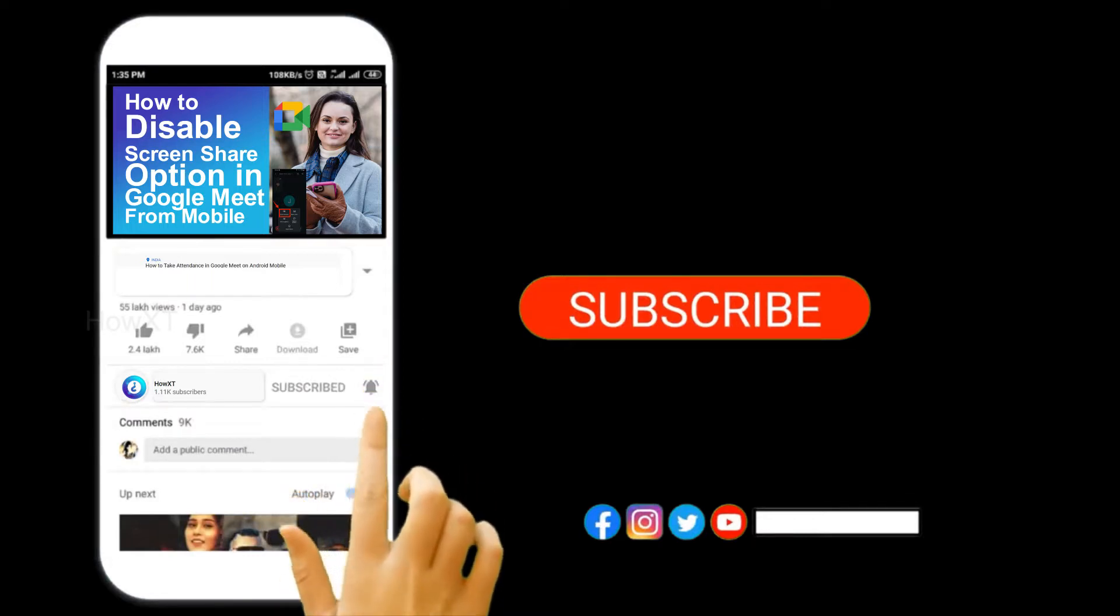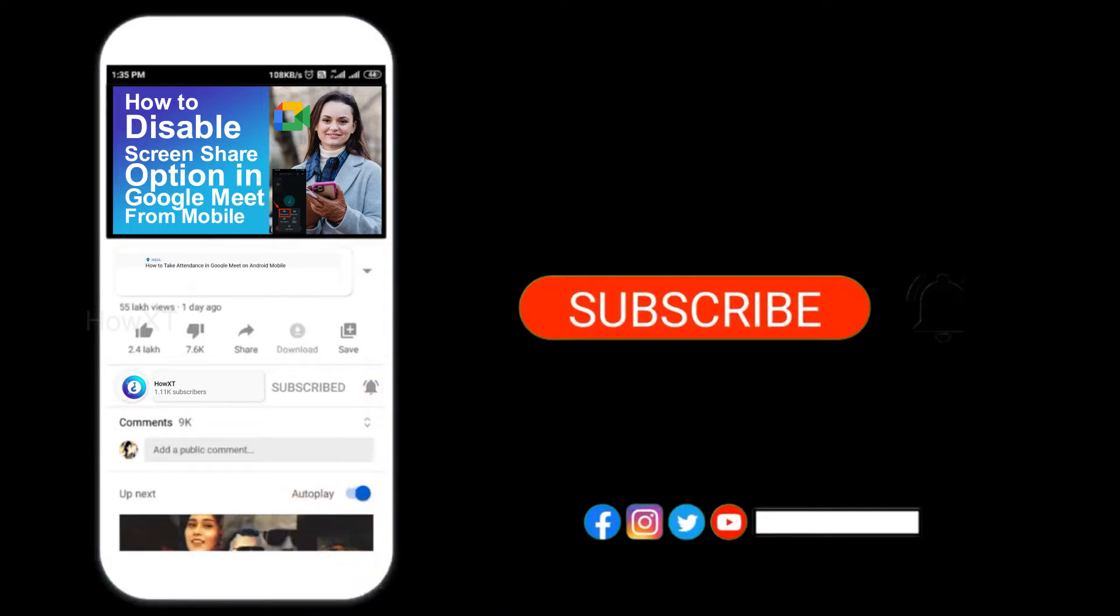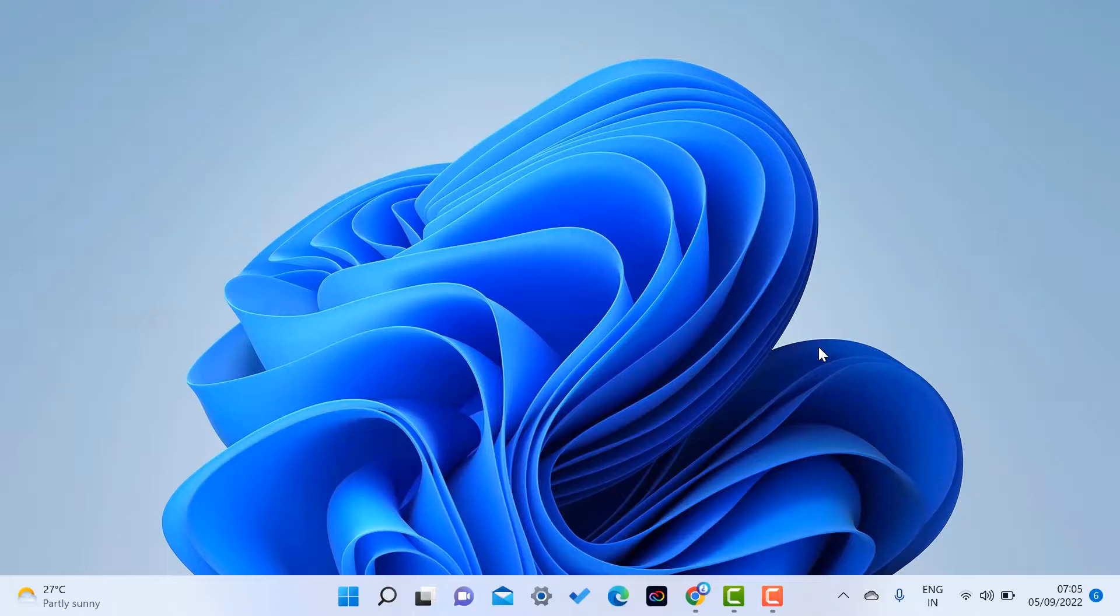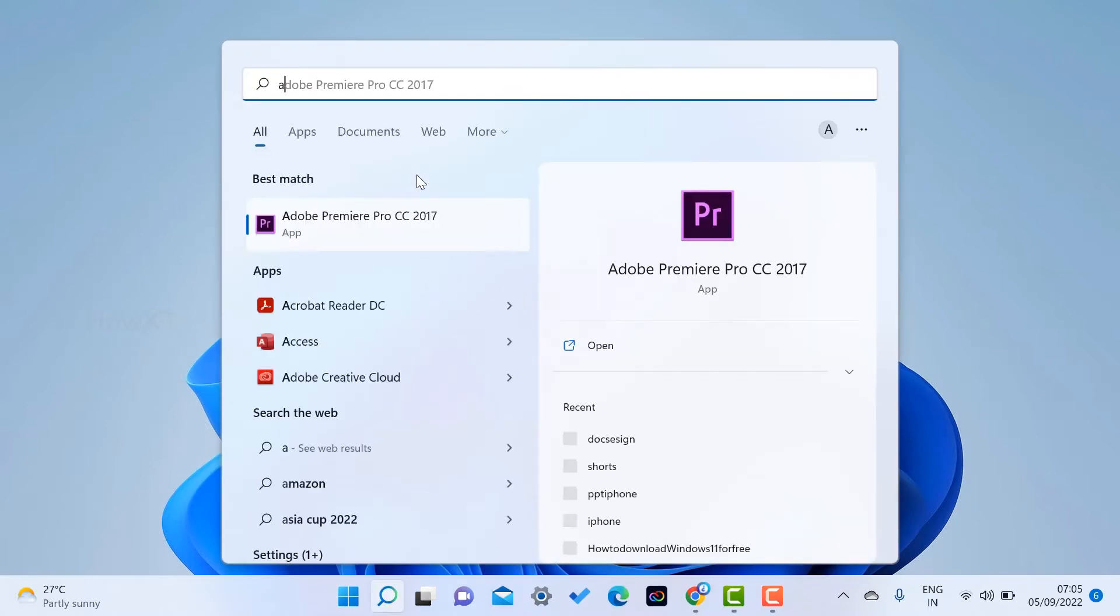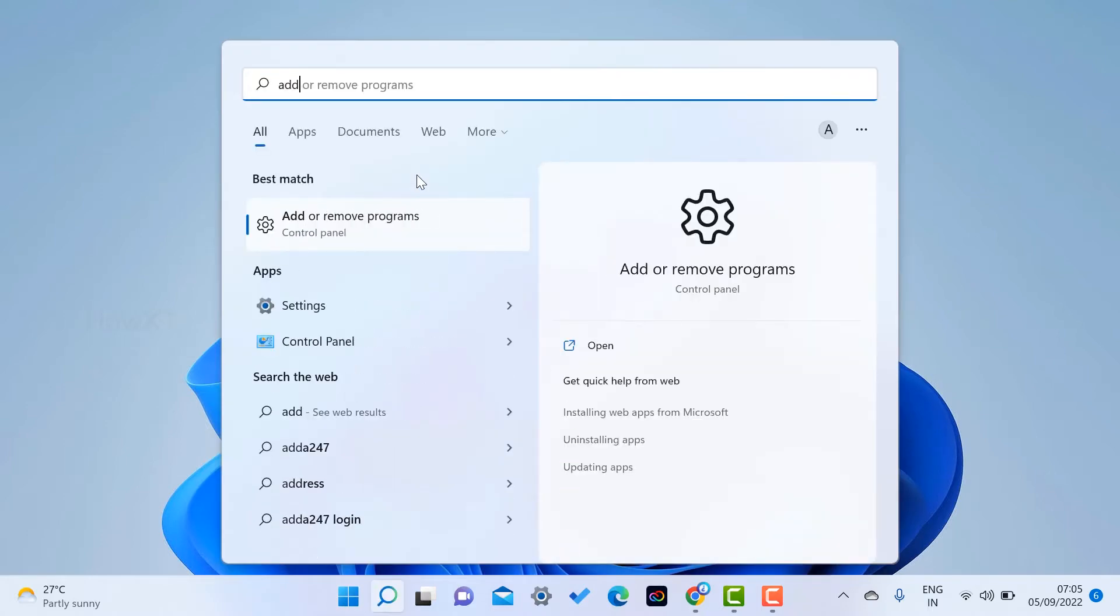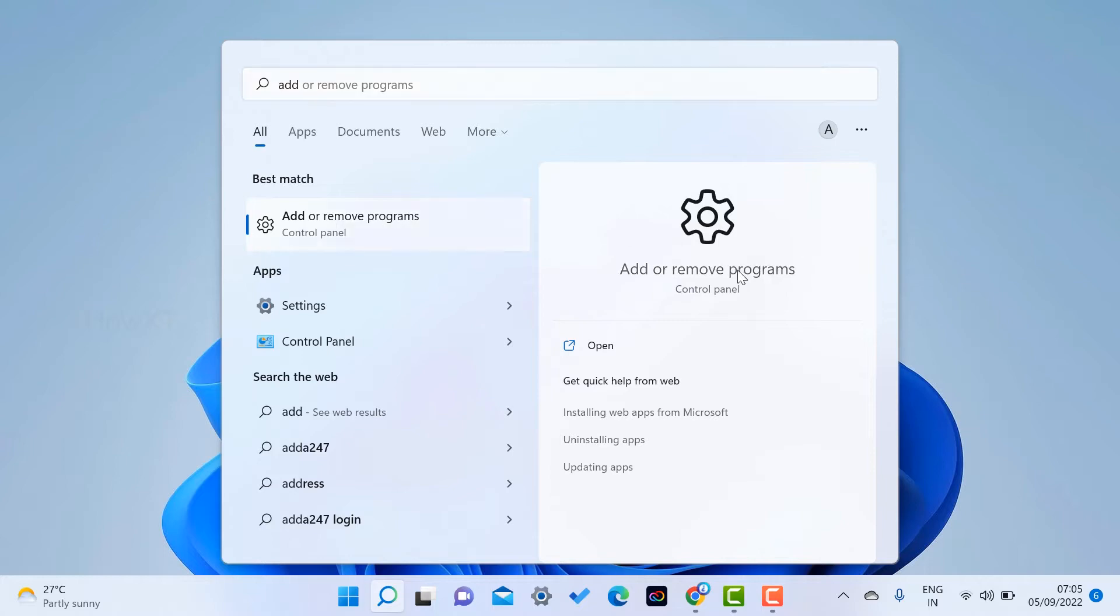From the laptop, I just open the Start menu. I want to go to software removal, so just type 'Add or remove programs' and it will open here from the Start menu. Just hit the button.